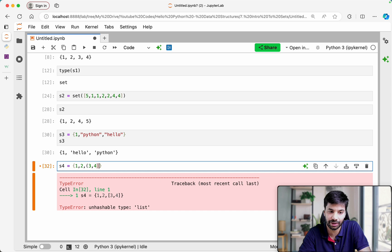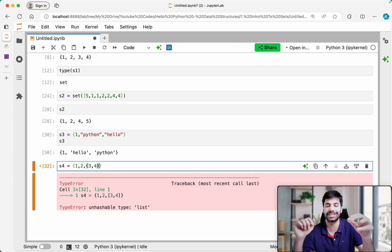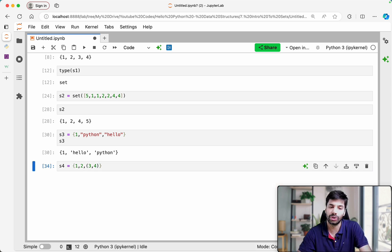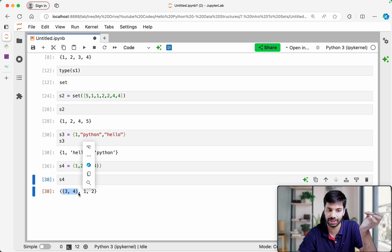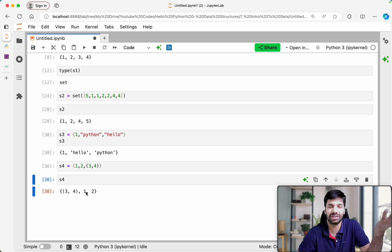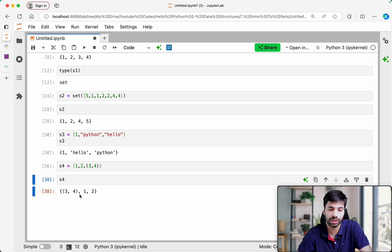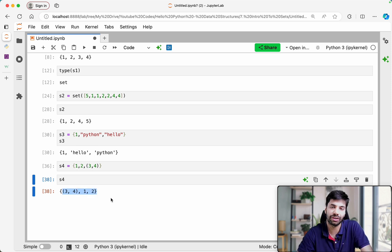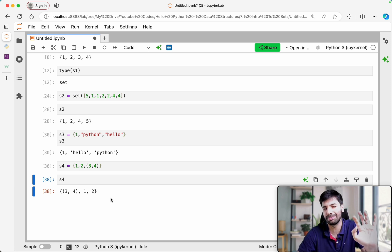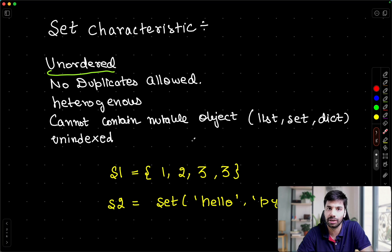Because of that, sets also cannot contain other sets, since sets themselves are mutable. But if you make it a tuple — and tuples are immutable — you can add that to a set. Once the hash code is created for an immutable object, it is finalized and never changes. You will notice the order looks messed up — order doesn't matter in sets.